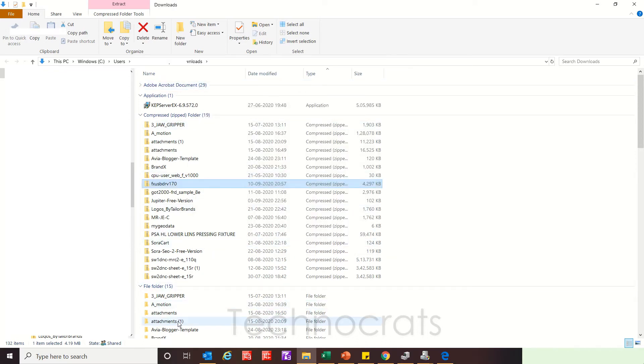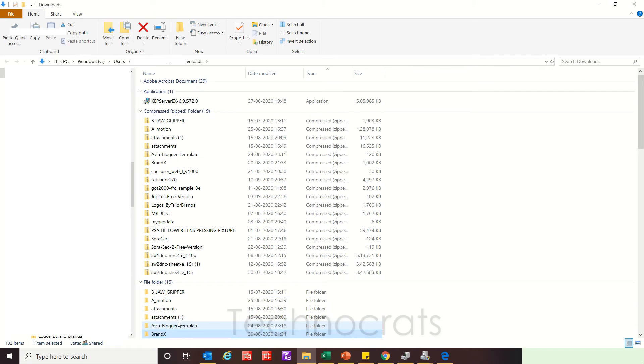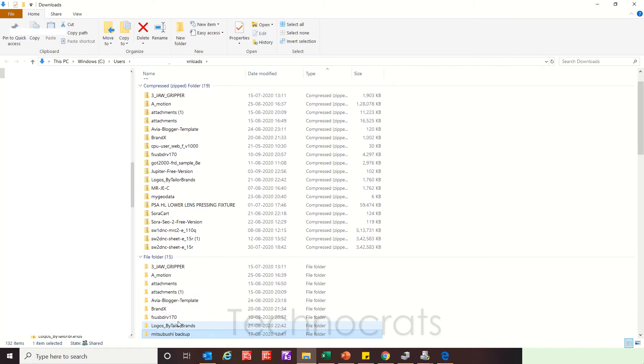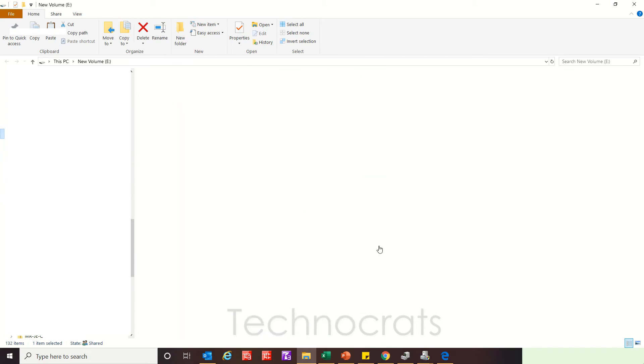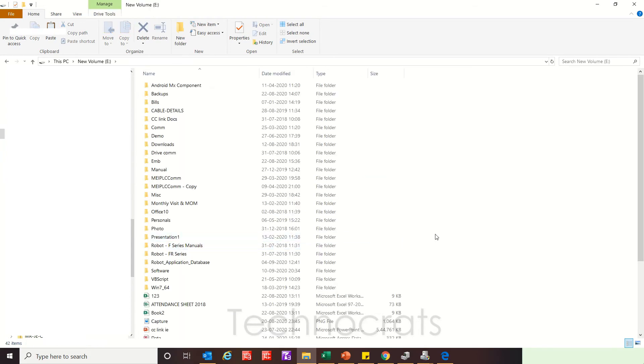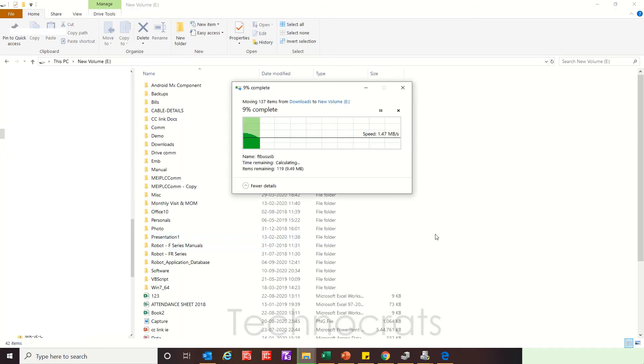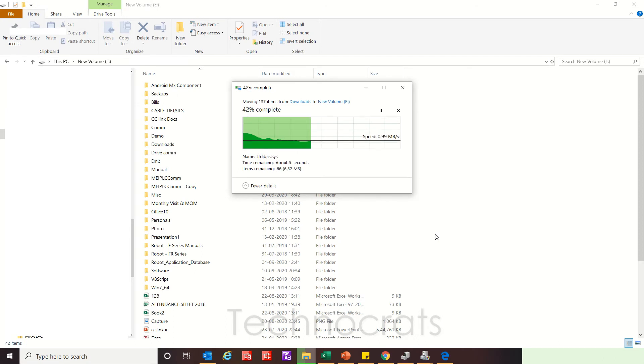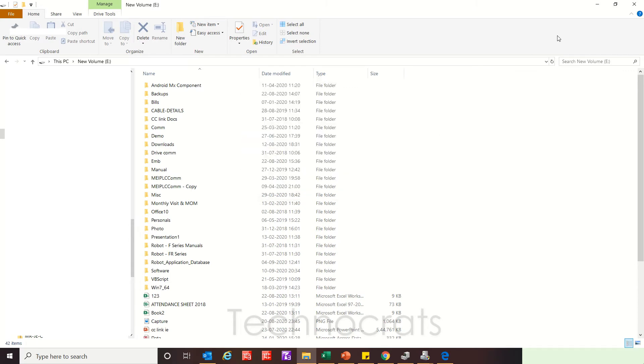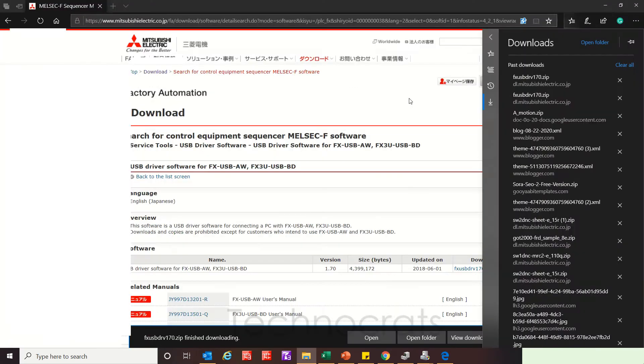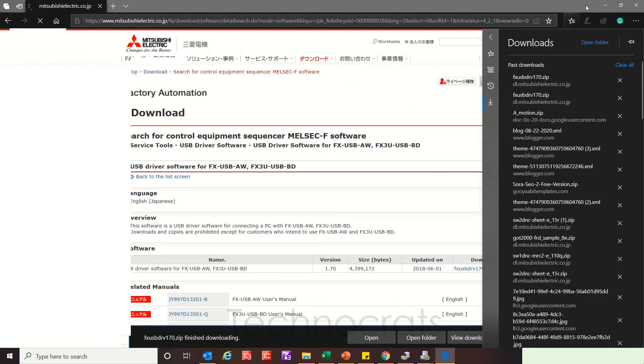Now this is the folder. I will cut the folder from here and paste it in another location. Let's suppose E Drive. I will paste it here. Once this is complete, minimize the windows.